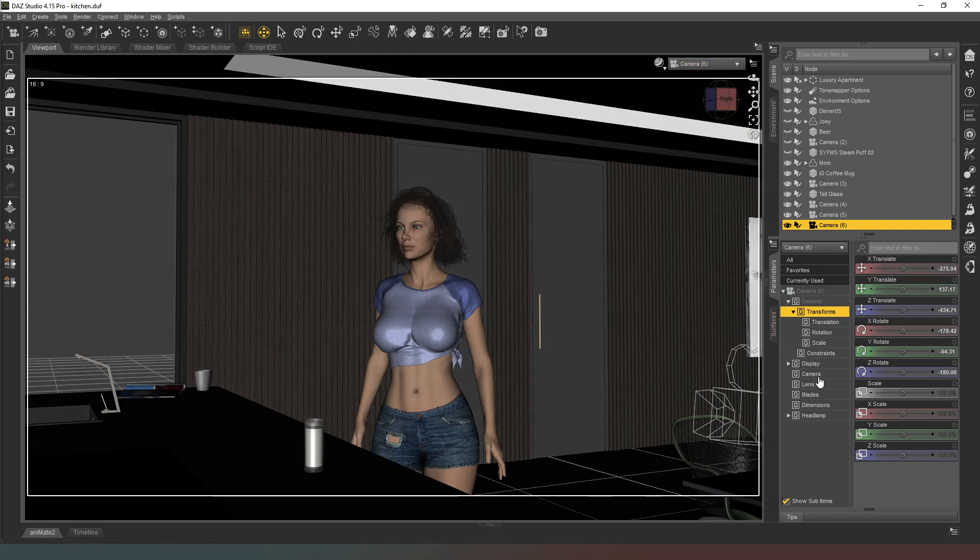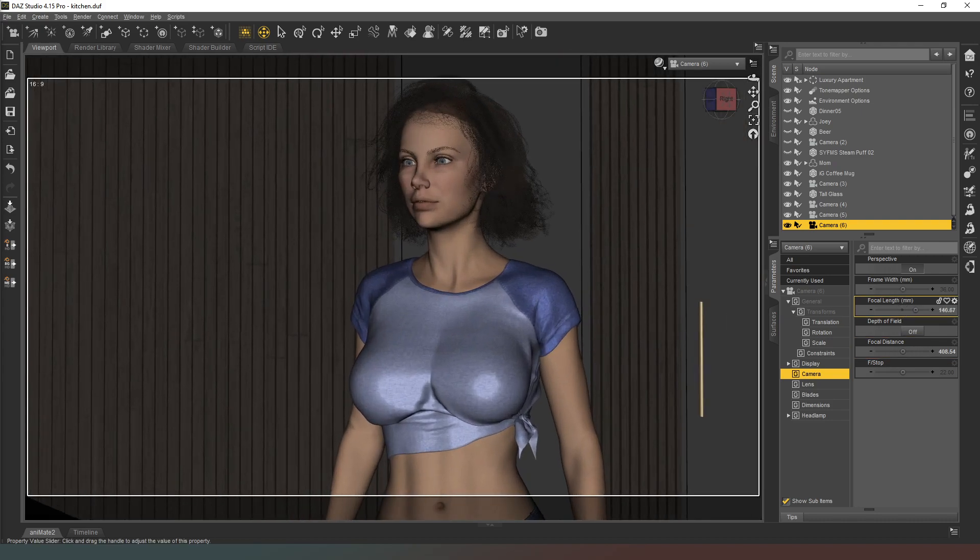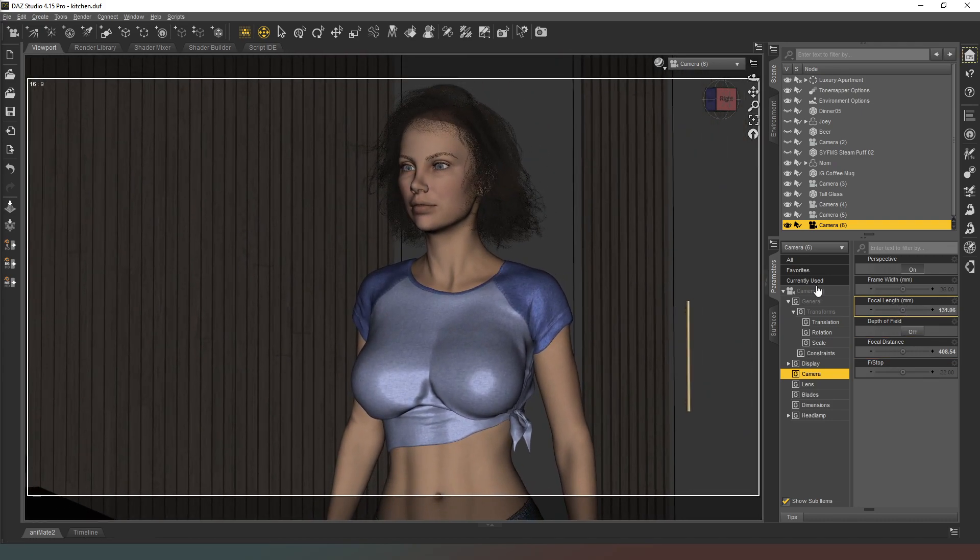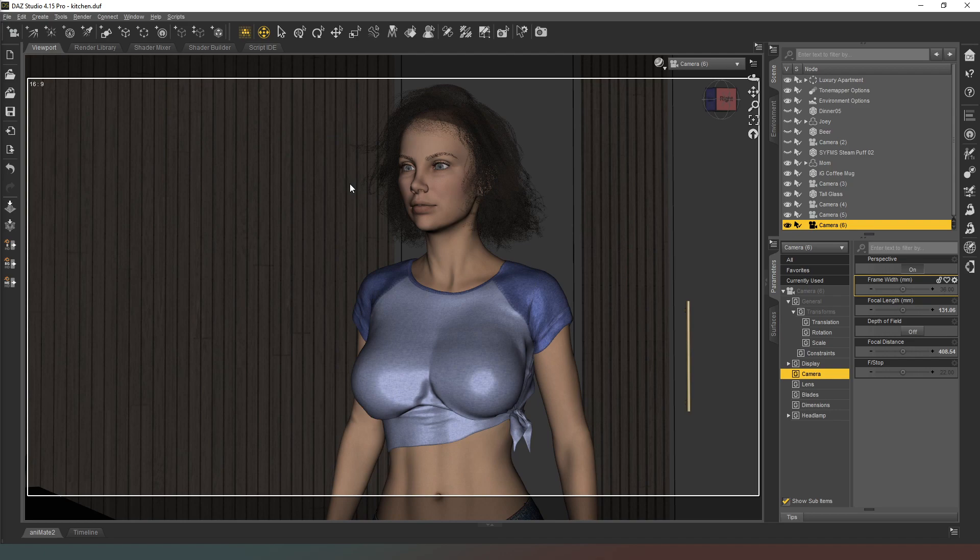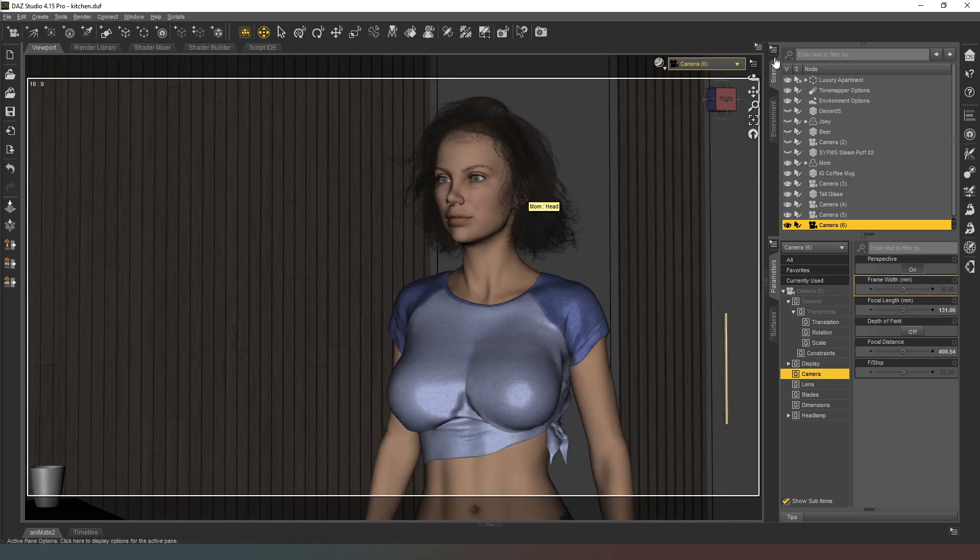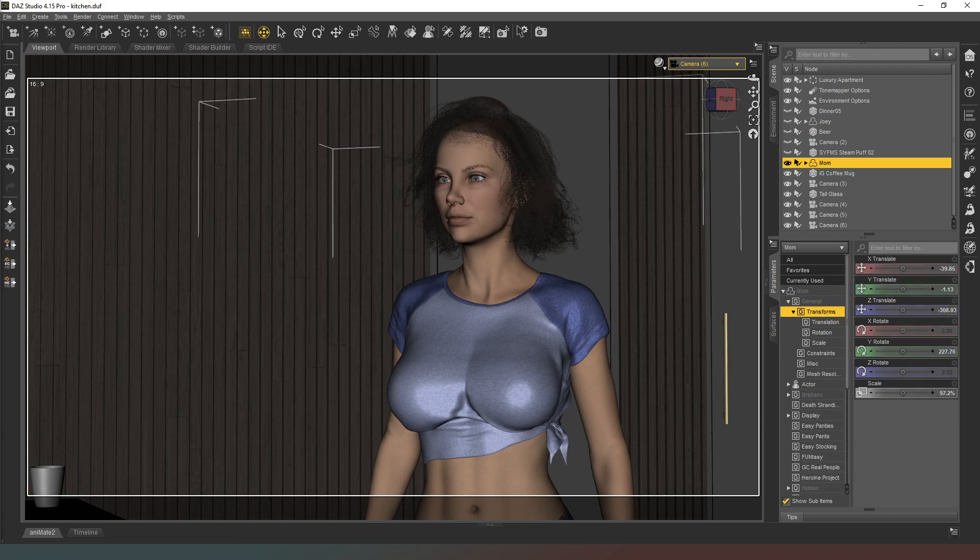I'm going to camera six, select the camera, and we're going to adjust the focal length until I'm going to go with maybe that kind of composition. And I'm actually going to give her a facial expression in this shot. She's responding to something that the player character has said.